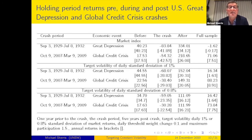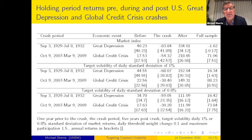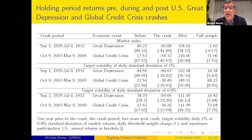Now we look at the impact of crashes, starting with two significant ones: the Great Depression and the Global Credit Crisis. We show returns one year before the crash, during the crash, five years after, and for the full sample period. Comparing the 1% daily volatility target against the market equity index: before the crash there's a higher return; during the crash, negative returns are still large but not as large as the market, showing some reduction in downside. After the crash, the target volatility portfolio doesn't perform as well, but over the full sample period the return is higher due to limitation of the downside.